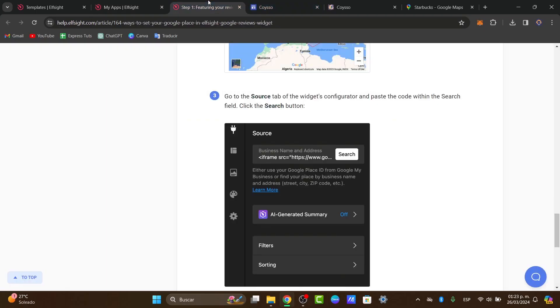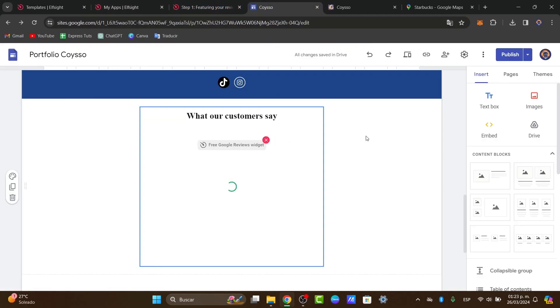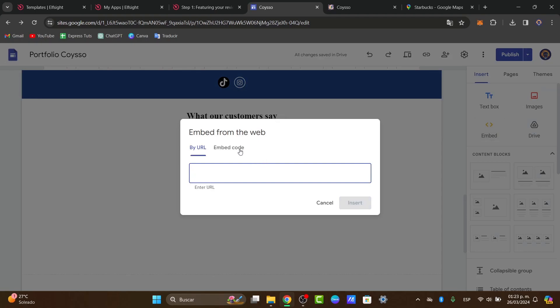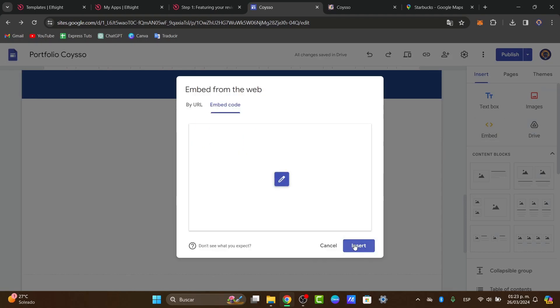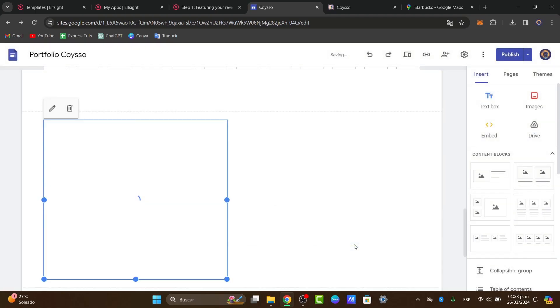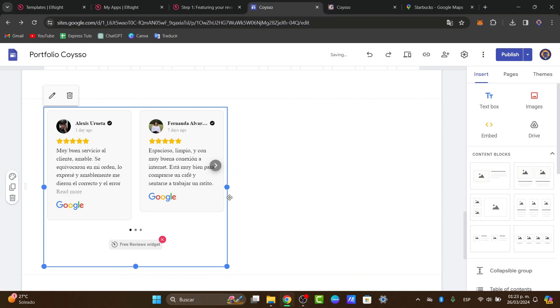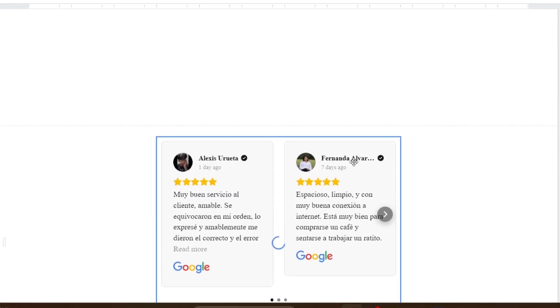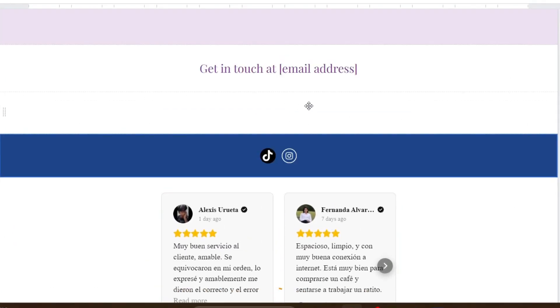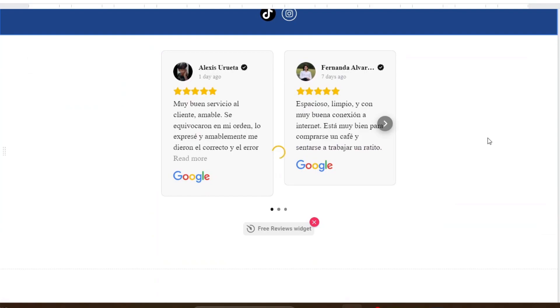I copy this code and do exactly the same thing — copy, paste, and hit Insert — and you can see that automatically it's going to be adding the actual reviews here into our store.